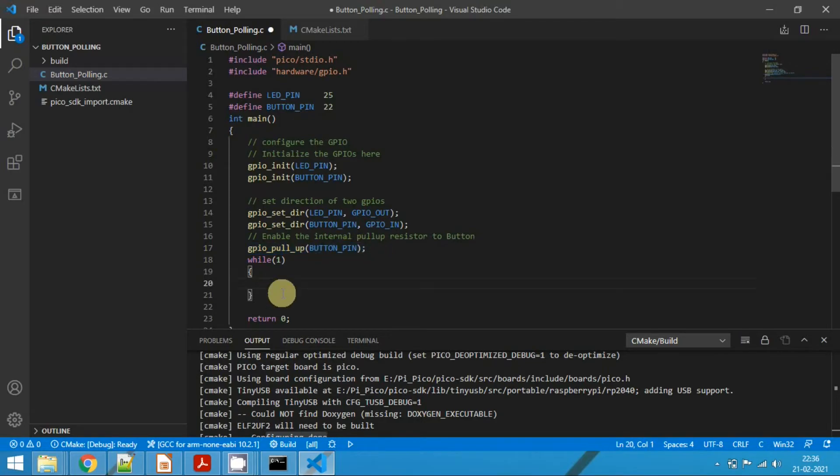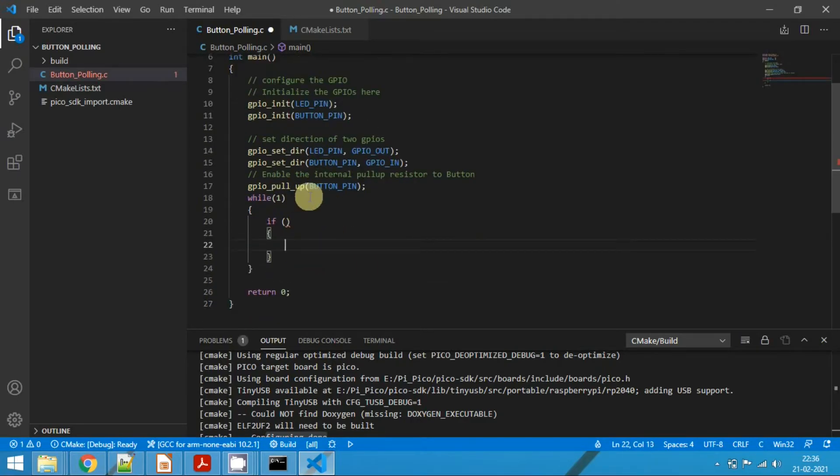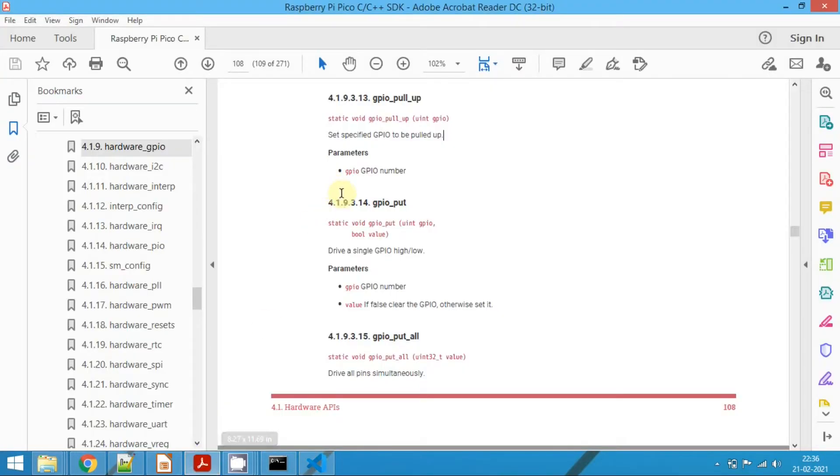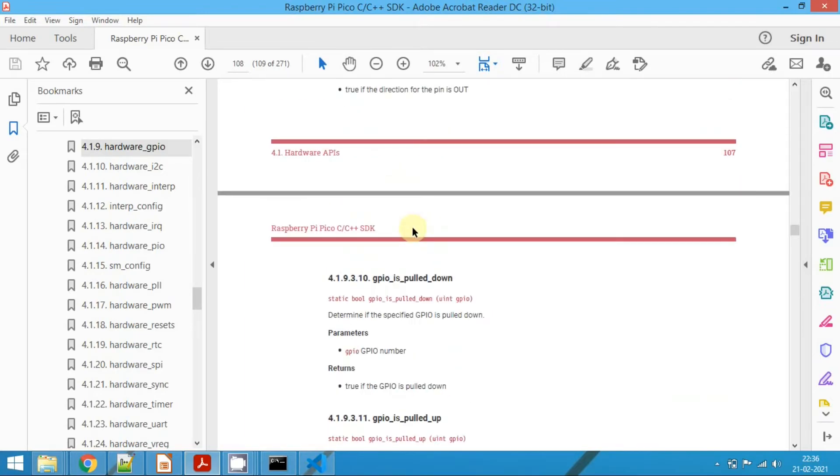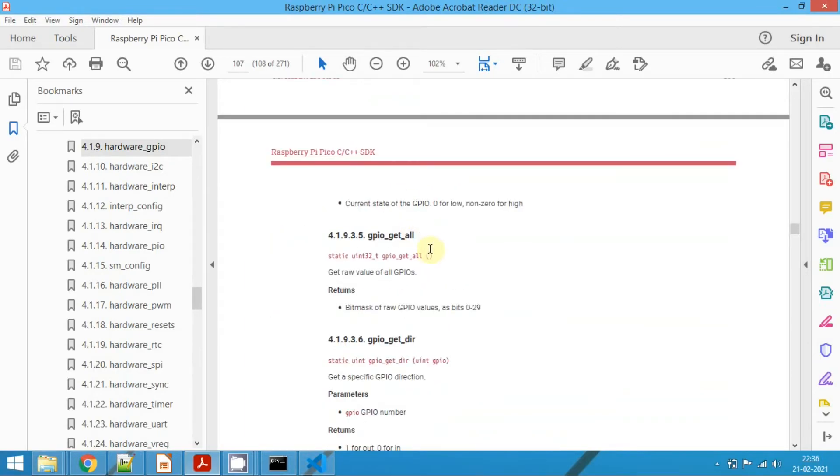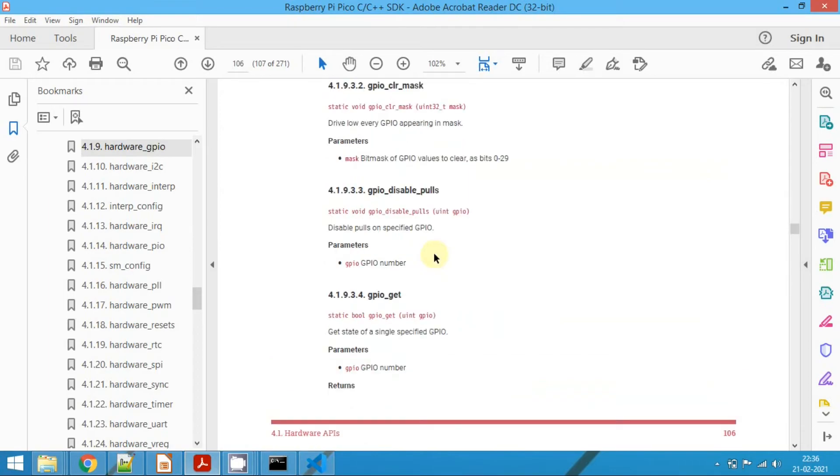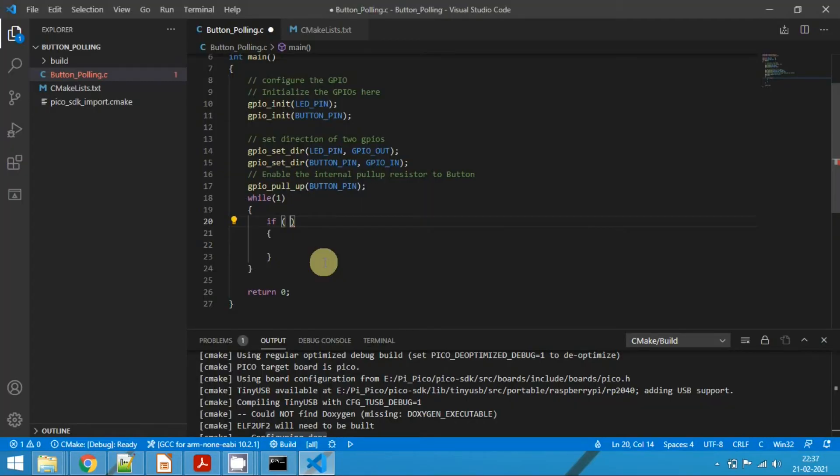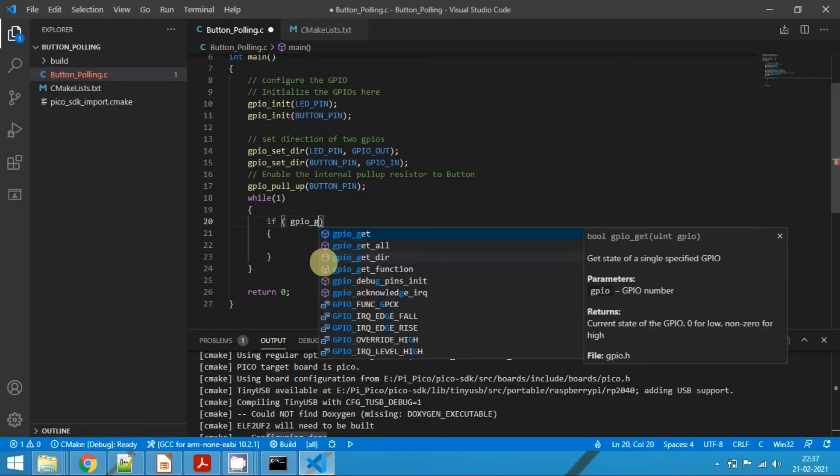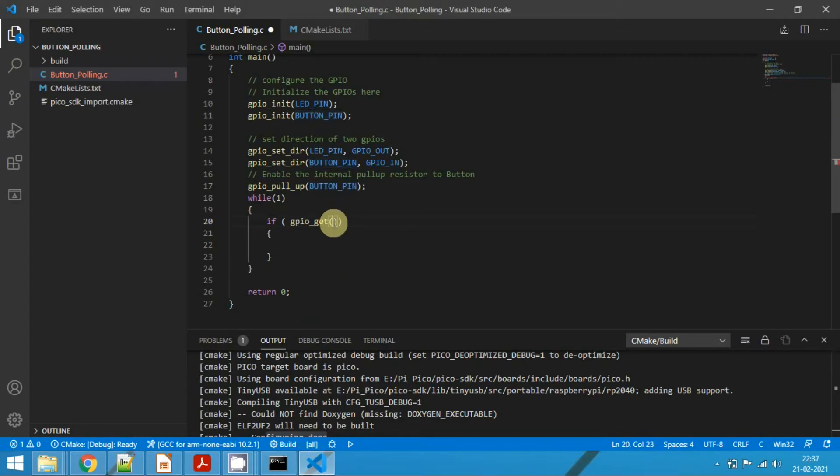Now in the while loop, the first step is we need to get the state of the button pin. So to get the state of the button pin, again open the SDK and search for the relevant API call. So here we can see that gpio_get, which means get state of a single specified GPIO. Here call the API gpio_get, and we need to pass the parameter as button pin.